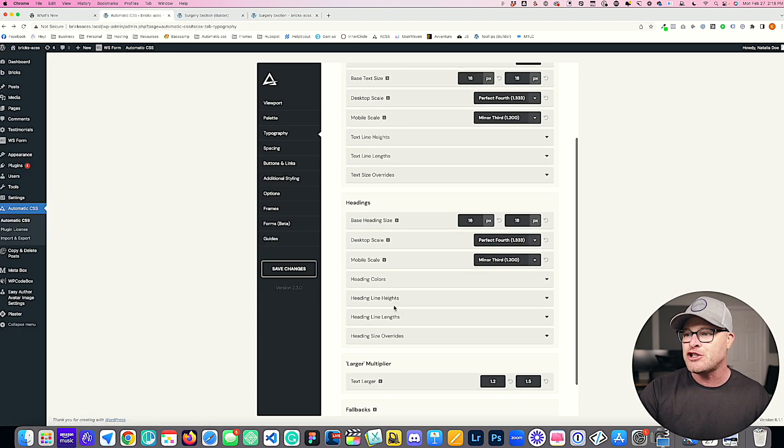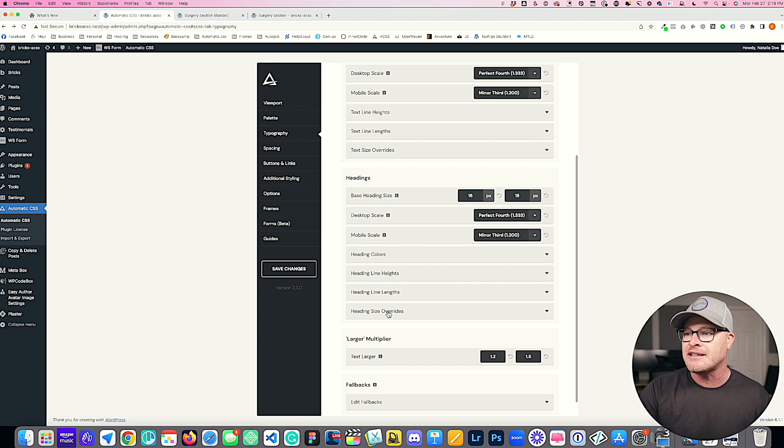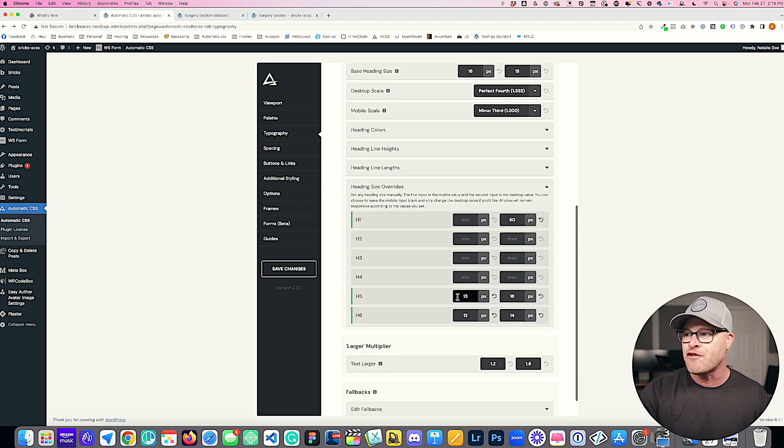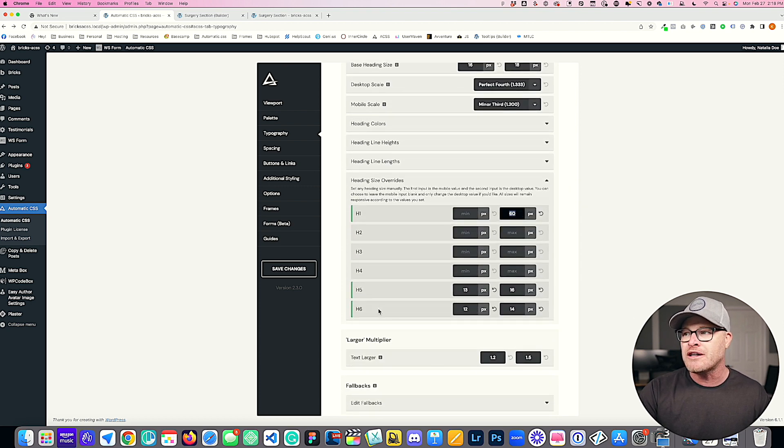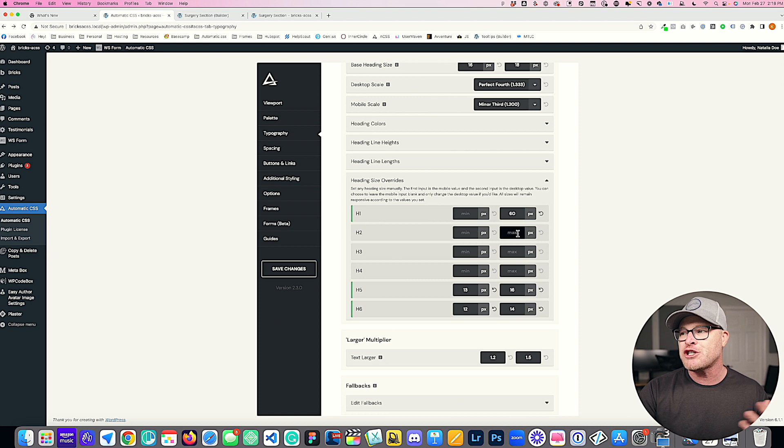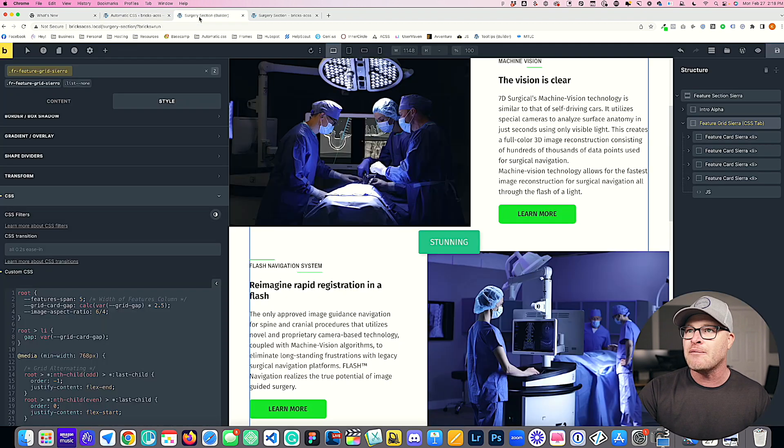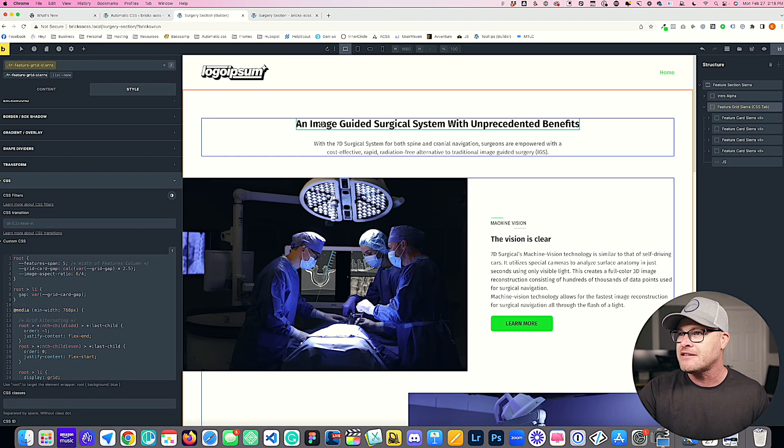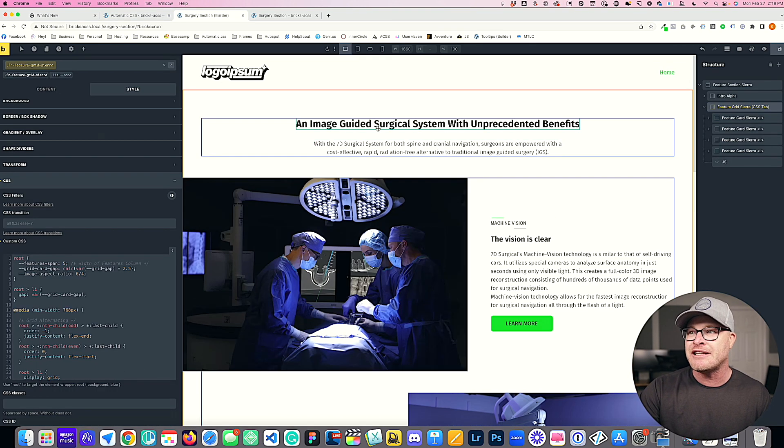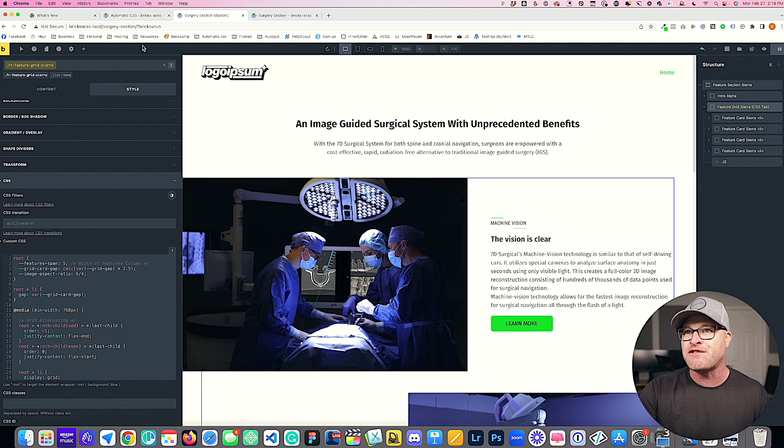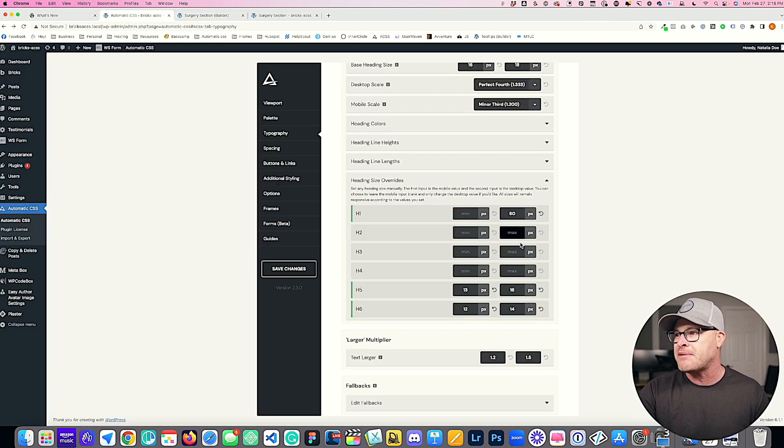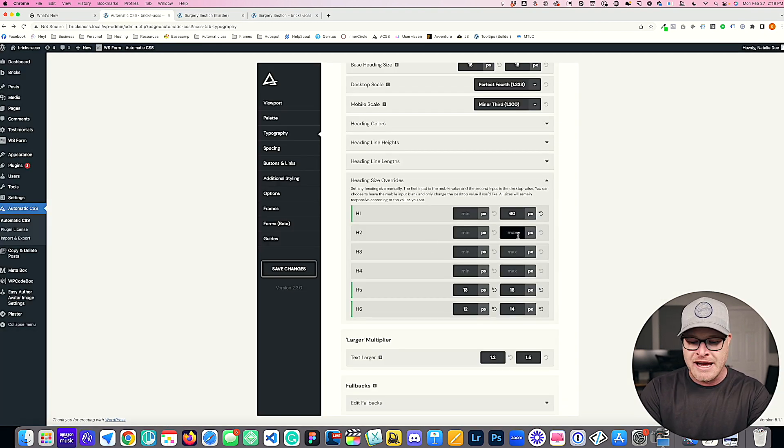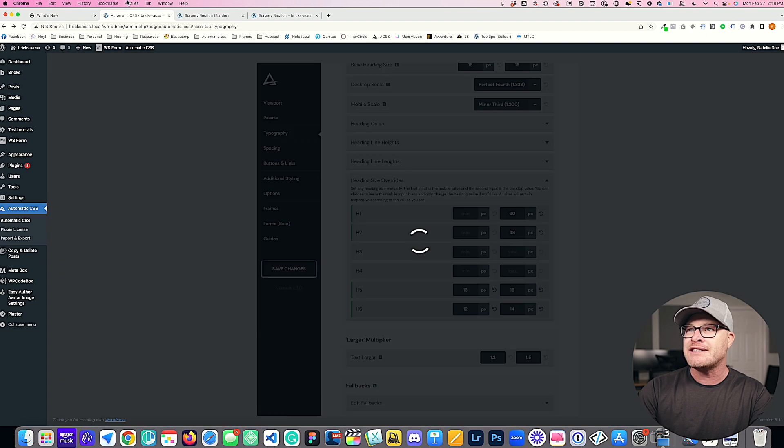I can go to my heading size overrides. Notice that my H1s are 60 pixels. What should my H2s be? Actually, I think the H2 is fine. We can make it maybe let's do 48 and then I'm going to go ahead and hit save. We're going to view on the front end and we're going to see that this heading up here actually got bigger. That's my H2.